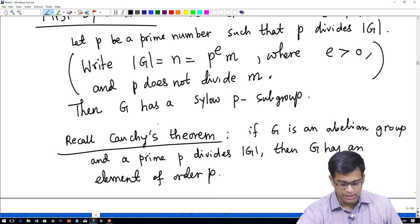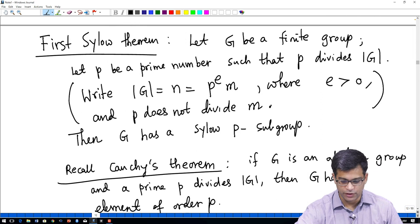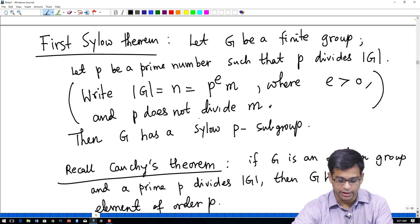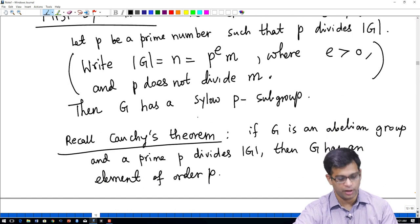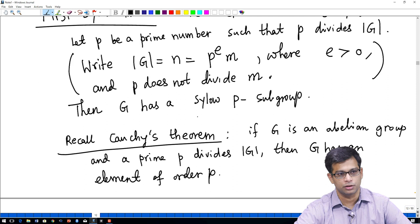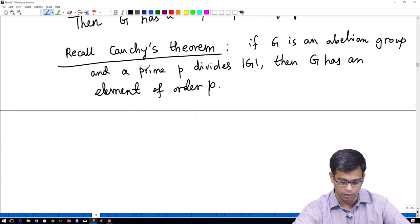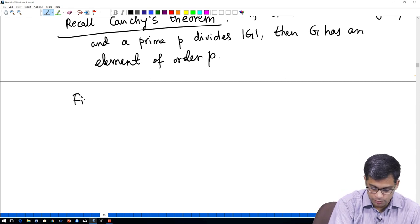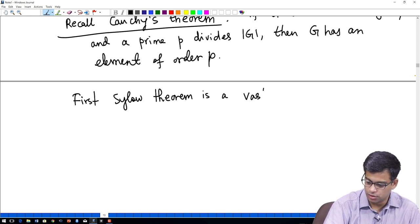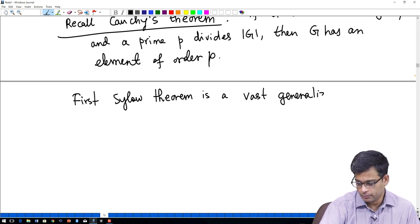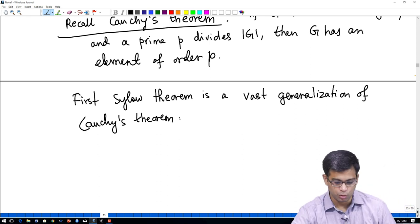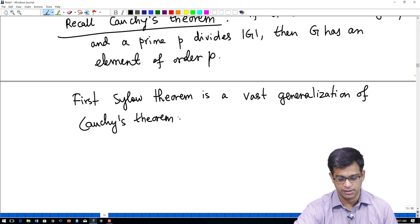The first Sylow theorem is a vast generalization of Cauchy's theorem, because first of all I am not assuming that it is an abelian group. And in fact we are saying much more — we are saying that G has a subgroup of order P^e. The first Sylow theorem generalizes Cauchy's theorem to arbitrary finite groups and makes a stronger statement than saying there is an element of order P.